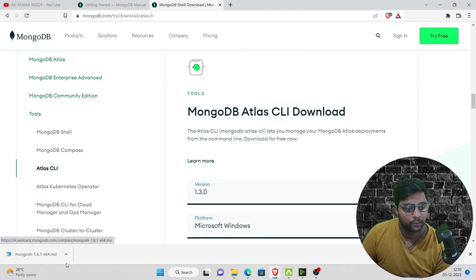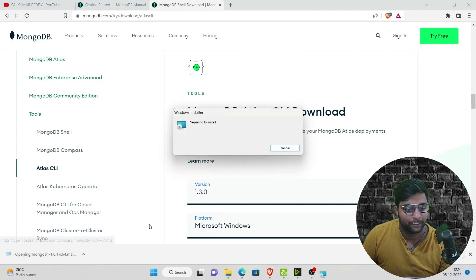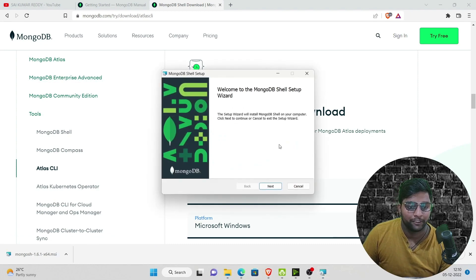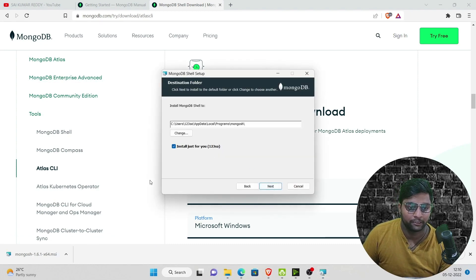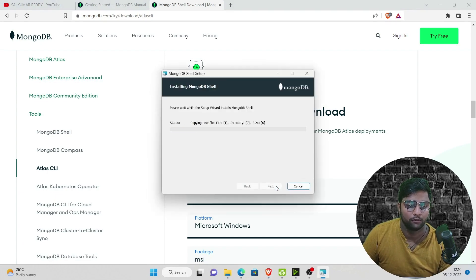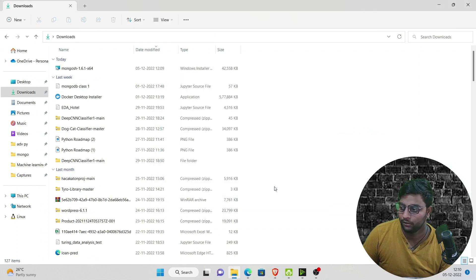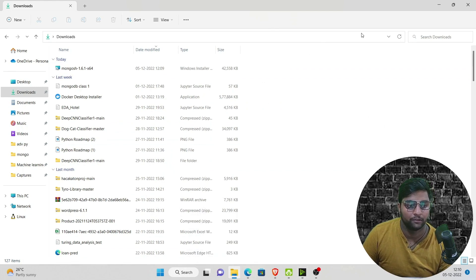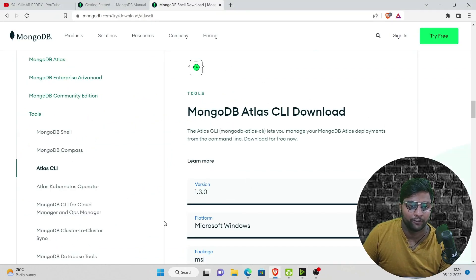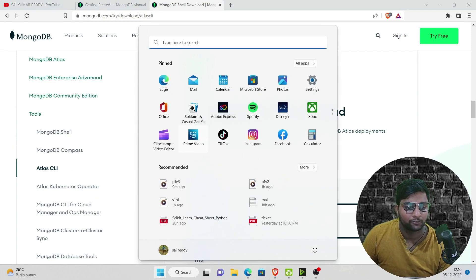Now let's install the MongoDB Shell. Open the installer, click Next, and then Install. The installation completes quickly. Once done, you have successfully installed the MongoDB Shell.